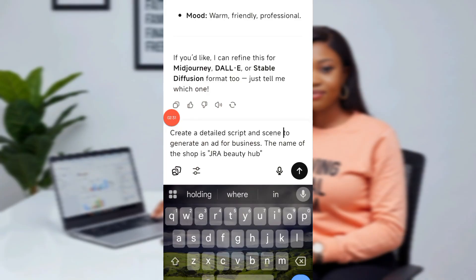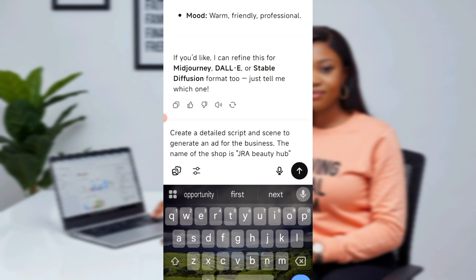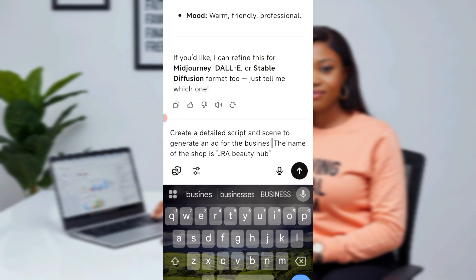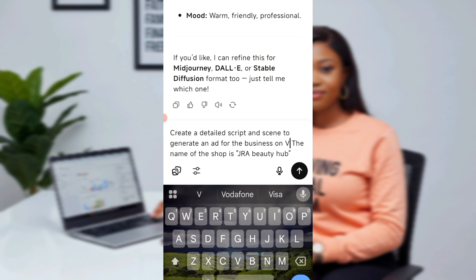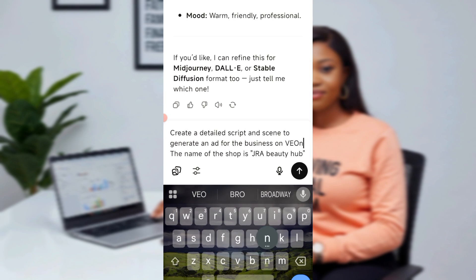So now I want to create the ad script. I'll go back to ChatGPT and say, create a detailed script — it's designed to generate an ad for the business. So the name of the business and the services they render. So I'll just say, for the business — Real Sweet.